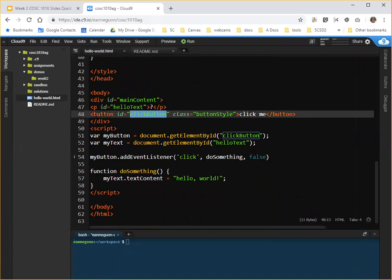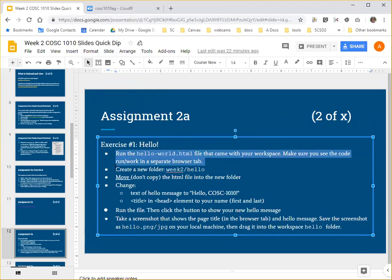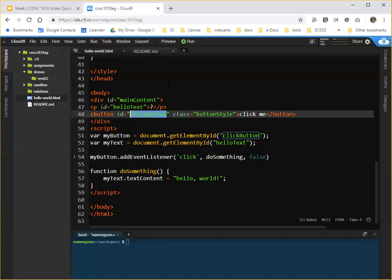The point of exercise number one is to A, do a little bit with the folder and file system on cloud nine, and B, read this text and change it. But let's get you started. The first thing that this exercise asks you to do is run that file and make sure that you see the code run and work in a separate browser tab. So let me explain that.